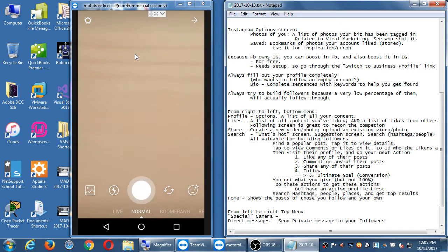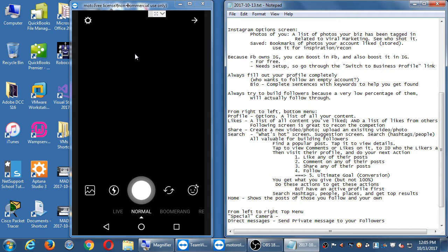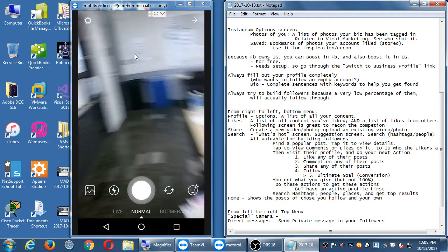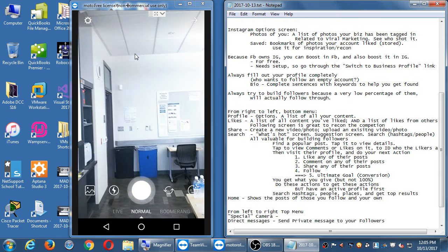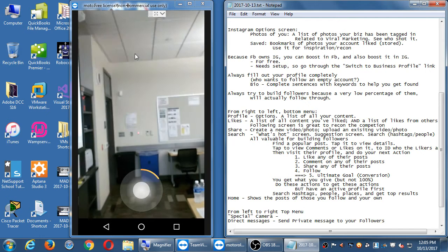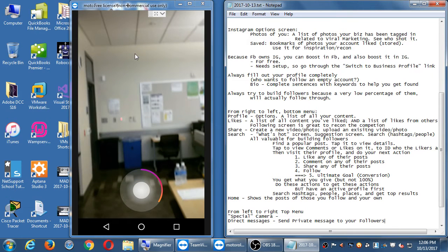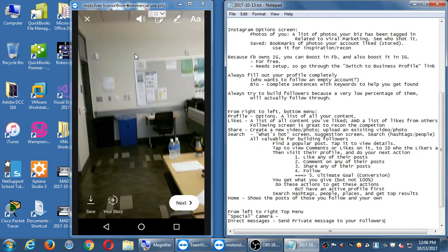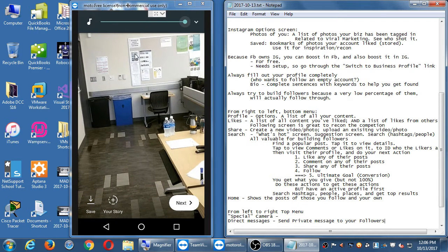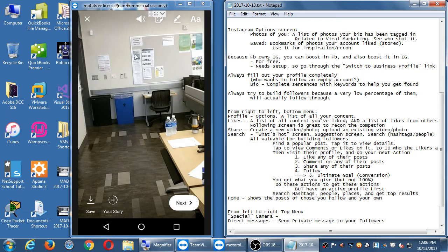At the very bottom you have Normal mode — you can take photos or video. If you press the button once it takes a photo; if you press and hold it records a video. The timer starts, your voice records, and wherever you're pointing the camera that's your video.